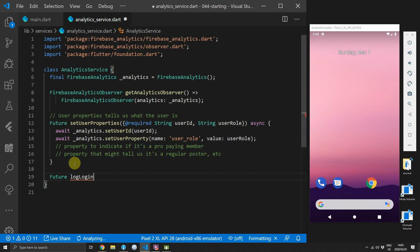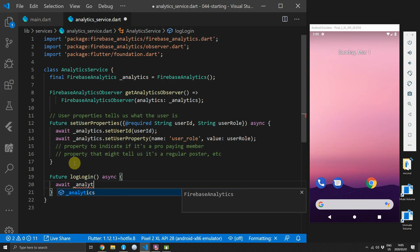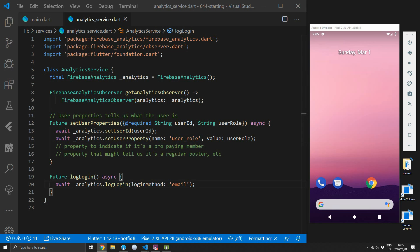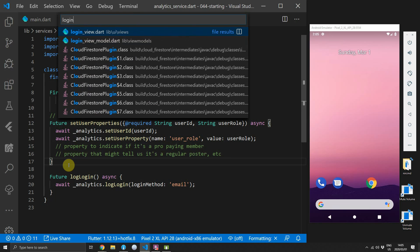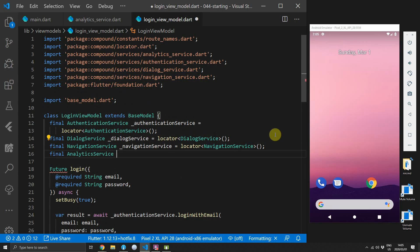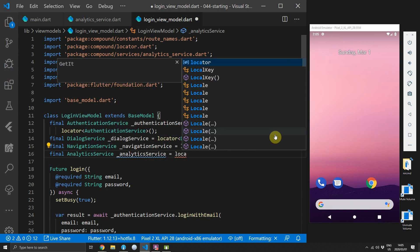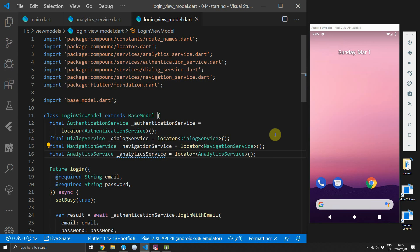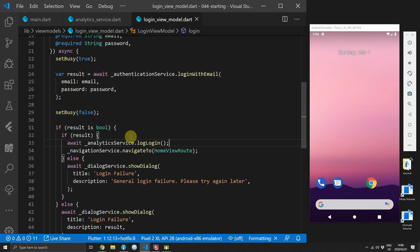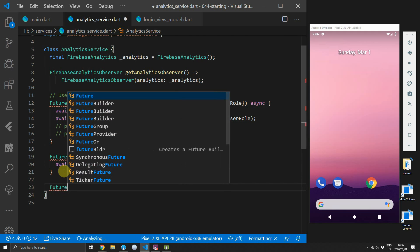We'll start with the login event. Head over to the analytics service and create a new function called logLogin. The body of this function will simply call the logLogin function on the analytics instance and supply a loginMethod with a value of email. Once you have multiple authentication methods you can change this value based on the authentication service, which will allow you to make audiences based on what type of login the user used. Then head over to the login view model, get a final reference to the analytics service from the locator, and in the login function where the result is a success, call logLogin before navigating to the home view route.